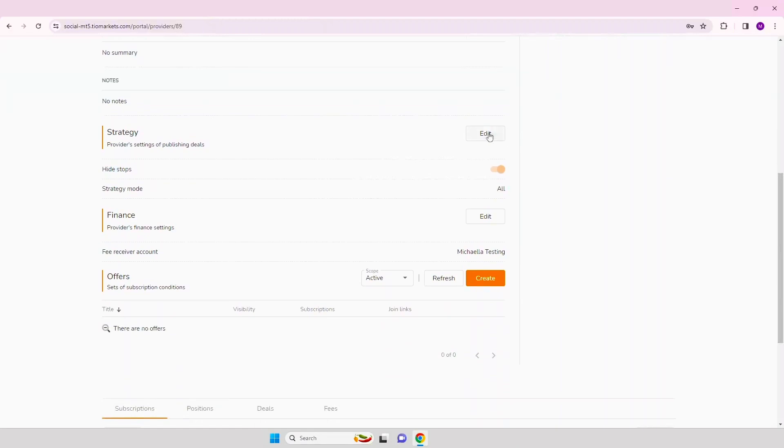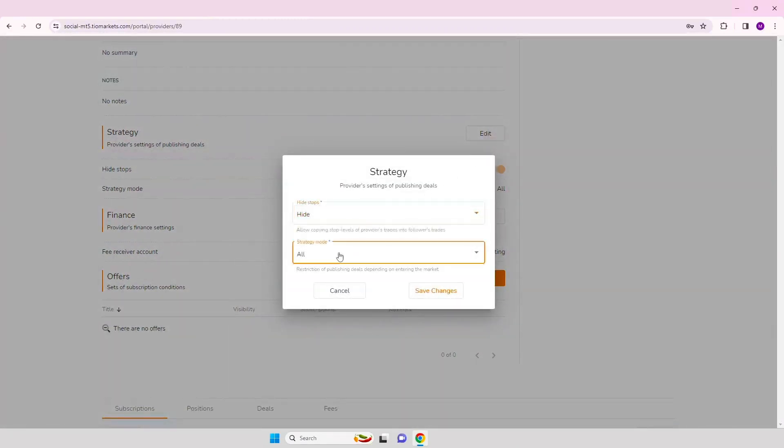Step 10. Edit the strategy settings for publishing deals. Then click save changes.